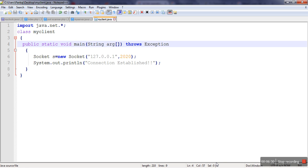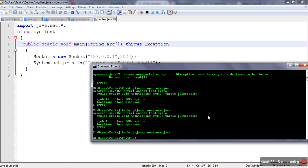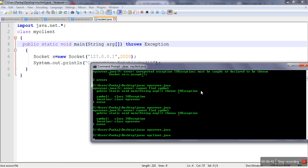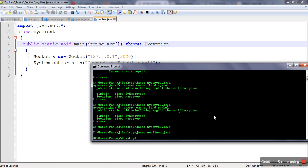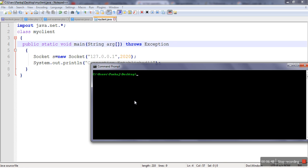Here I will compile the code. javac MyClient.java. Okay, so compilation of both programs is done. So here we will compile our server program.